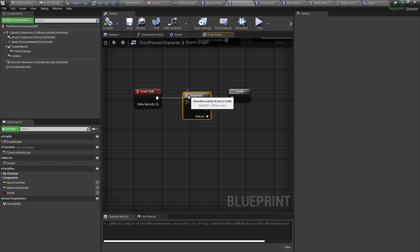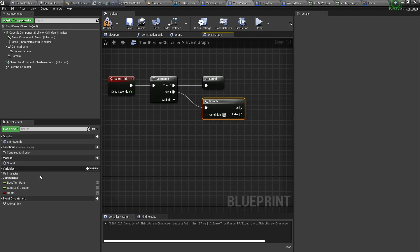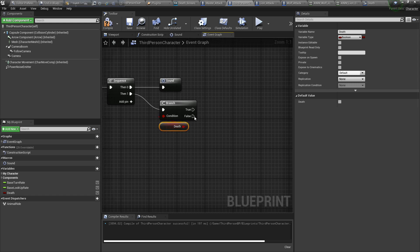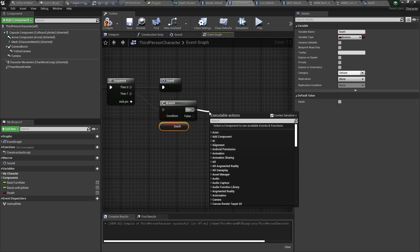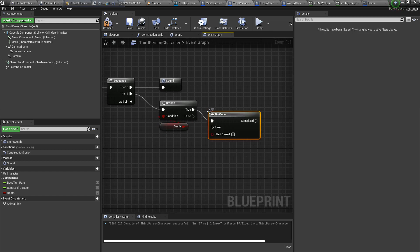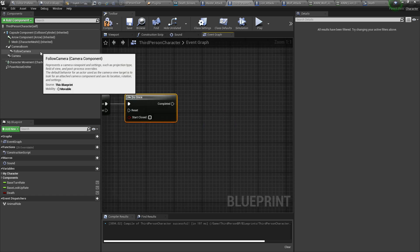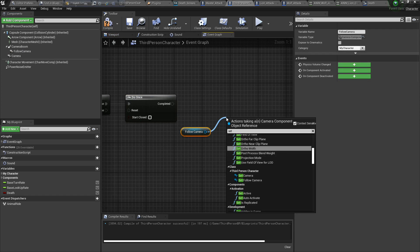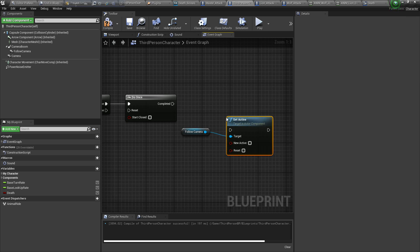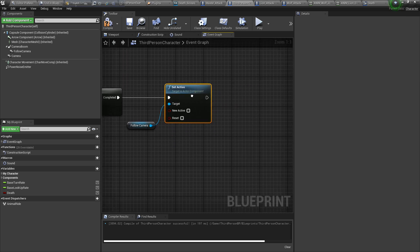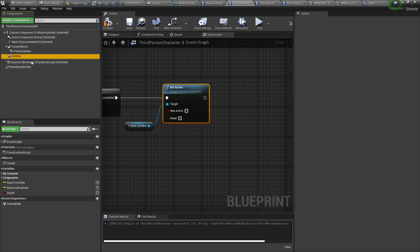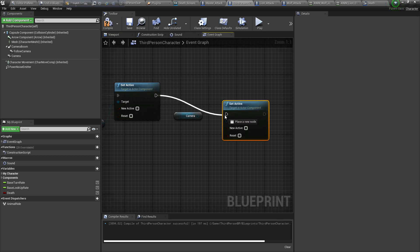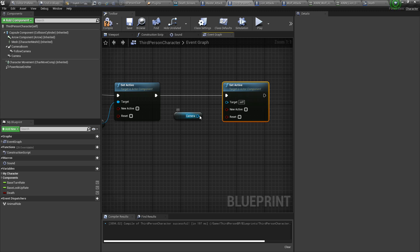Now add a sequence. Add a branch. Our death is the condition, death variable. If it's true, then it will play once because we are in event tick. Follow camera will be disabled and our camera will be active. Duplicate it and tick the new active.